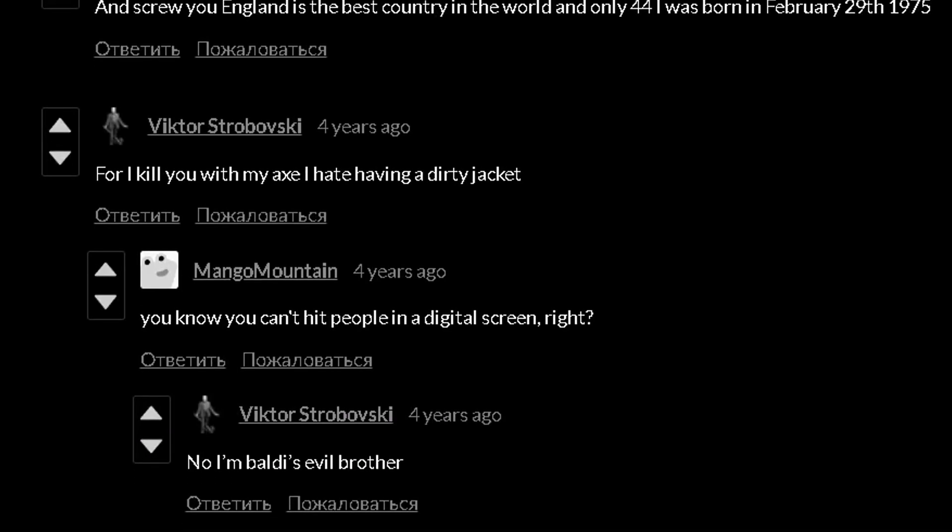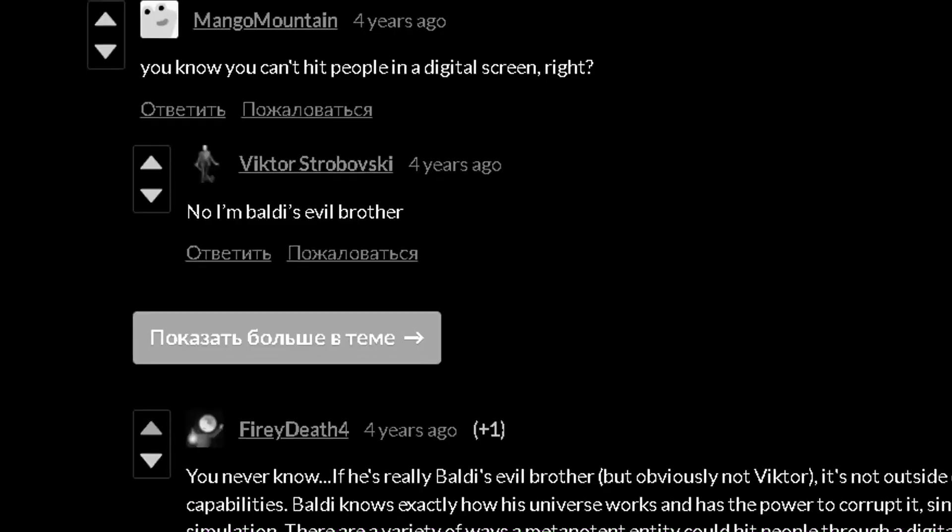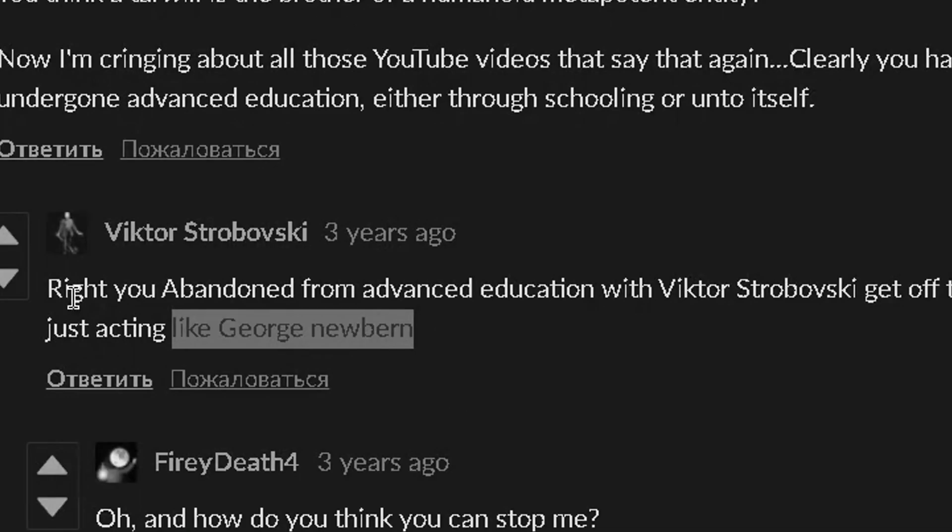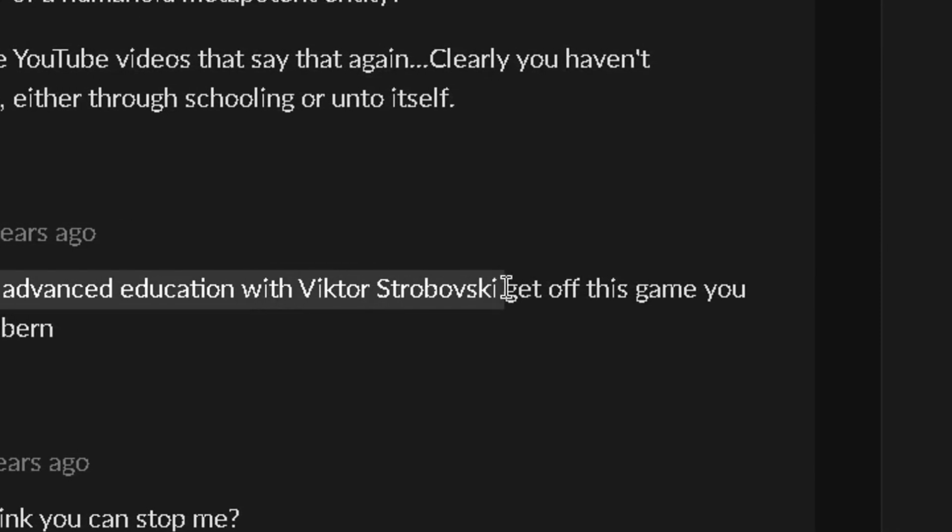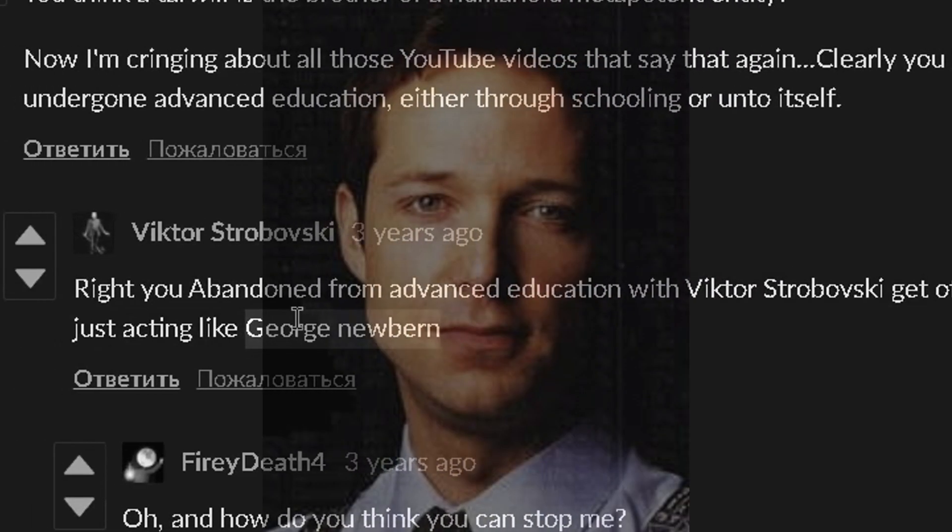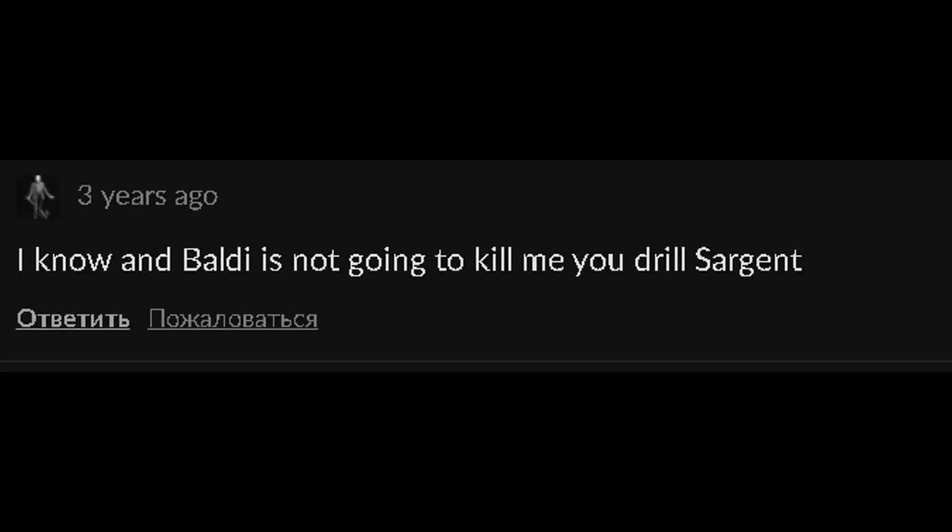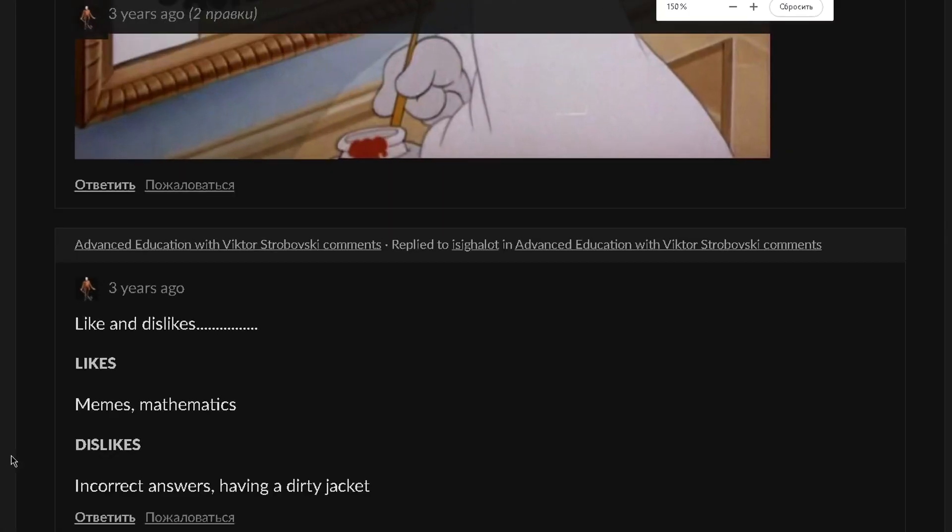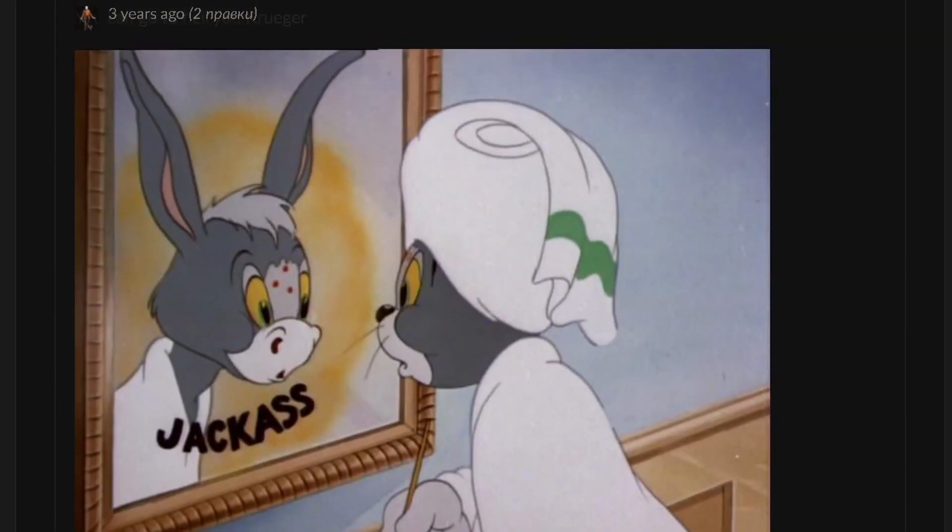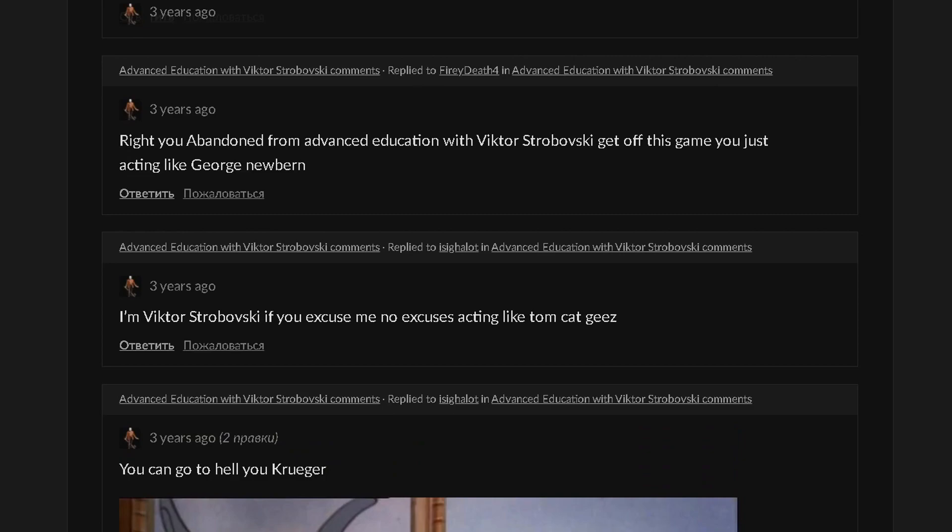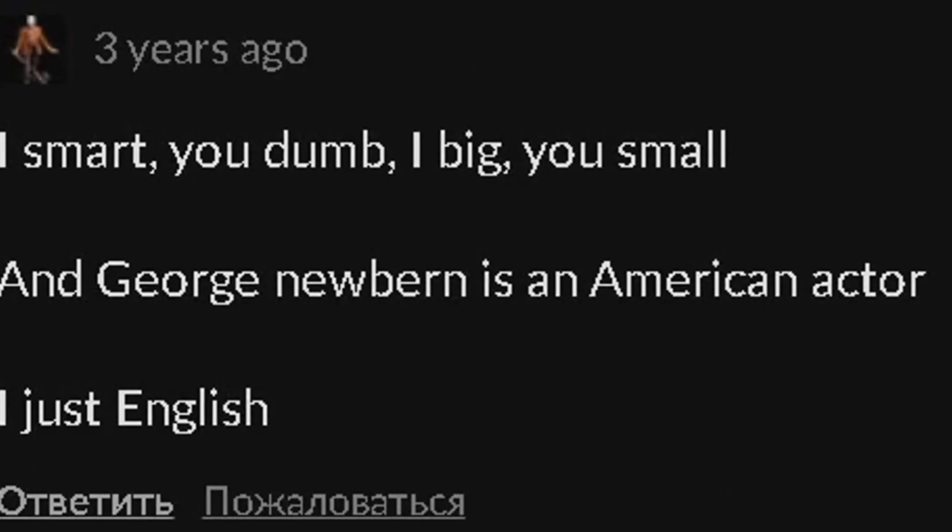Loud noises, advanced language, weird England, weird speech. And screw you, England is the best country in the world, and only 44. I was born on February 29th, 1975, for I kill you with my axe. I hate having a dirty jacket. No, I'm Baldi's evil brother. Freak off, Baldi is my brother. My Baldi is my brother. That's me when I get evil, you sucker. Right, you abandoned from Advanced Education with Viktor Strabovski get off this game, you're just acting like George Newborn. Hey teacher, tell that man to shut up. I know Baldi is not going to kill me, you drill sergeant. I'm never scared. I'm always normal in the start, and I get evil with an axe when you get questions wrong. Likes and dislikes: likes - memes, mathematics; dislikes - incorrect answers, having a dirty jacket. You can go to hell, you creep, jackass.